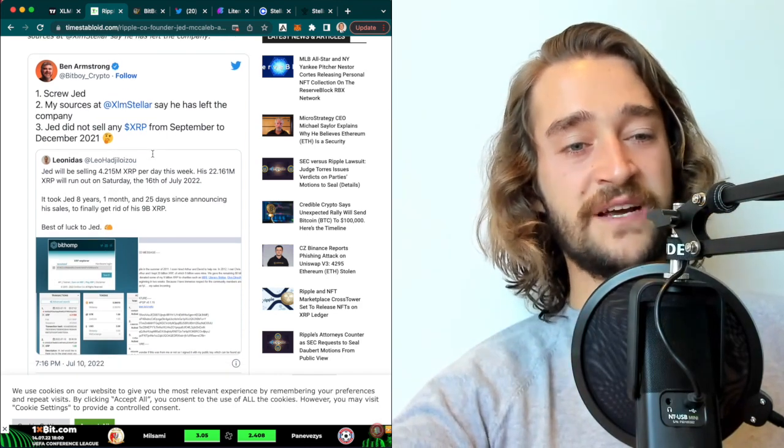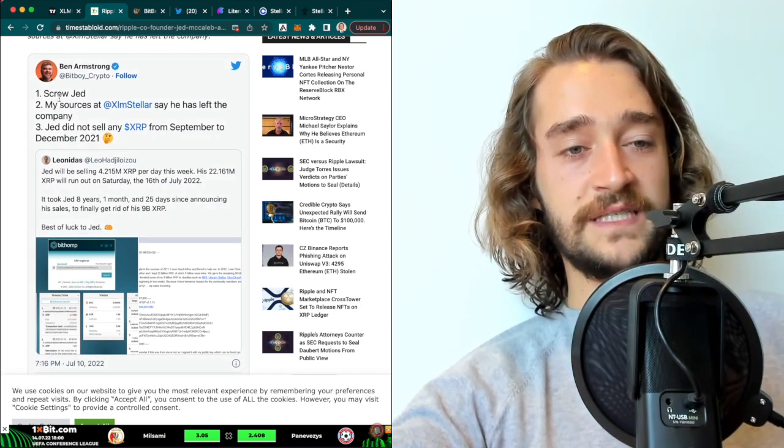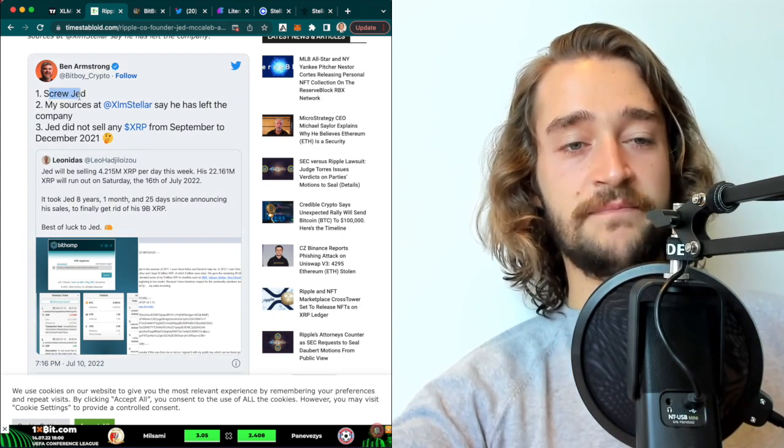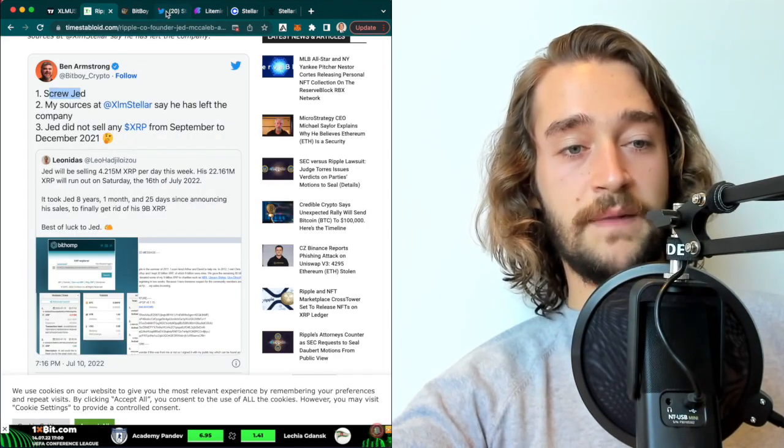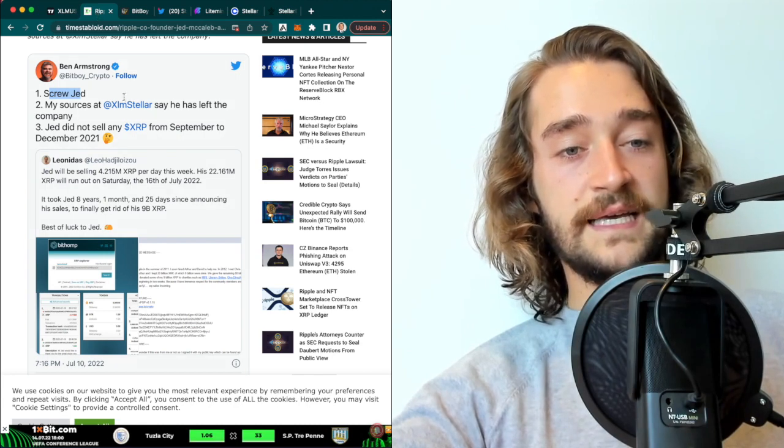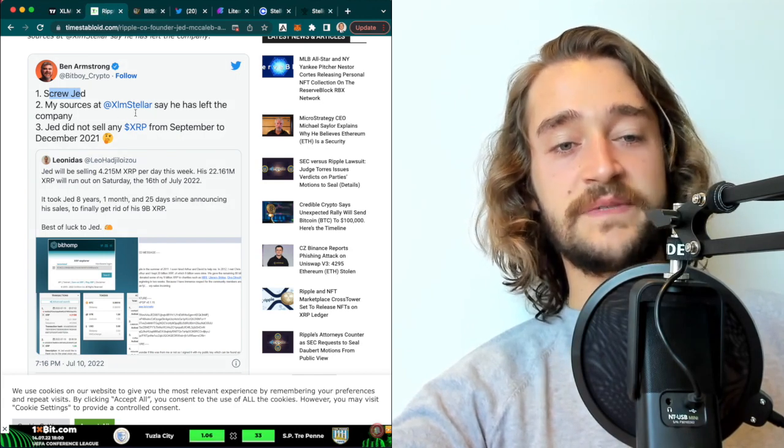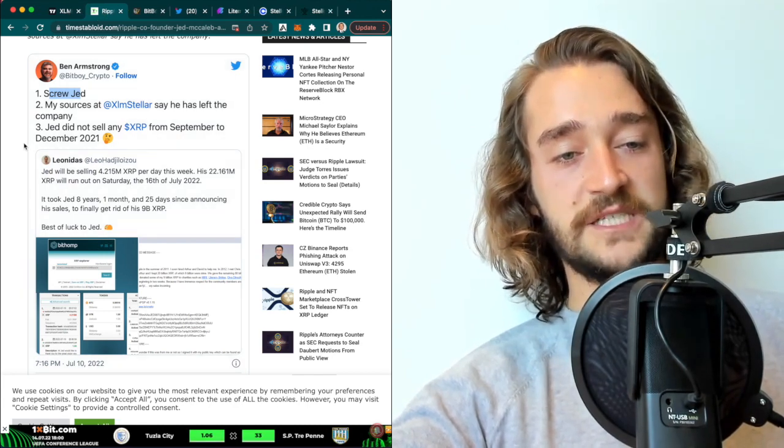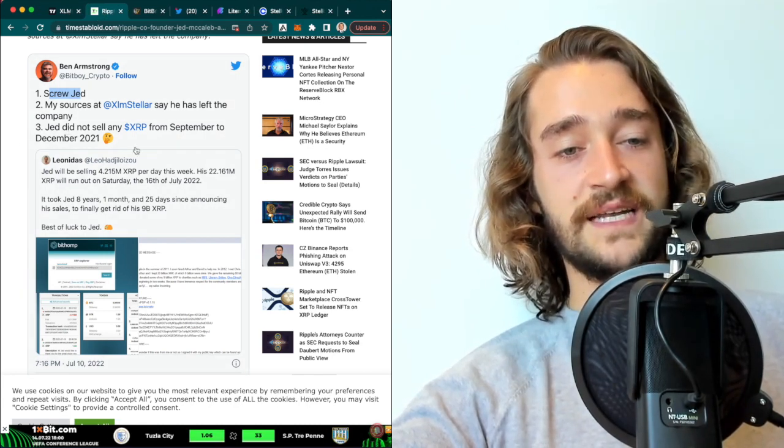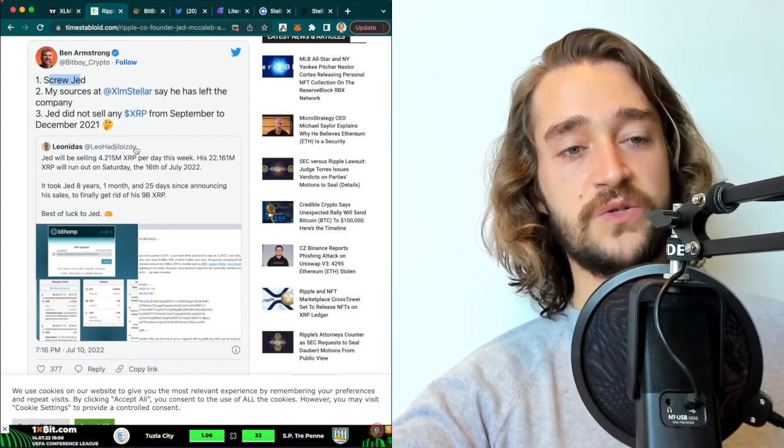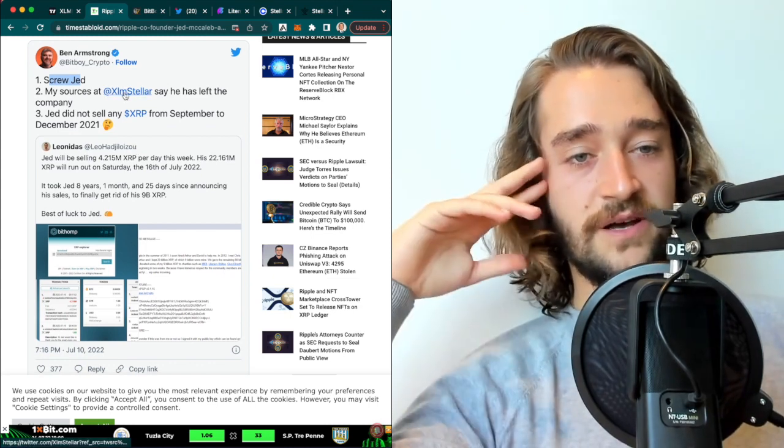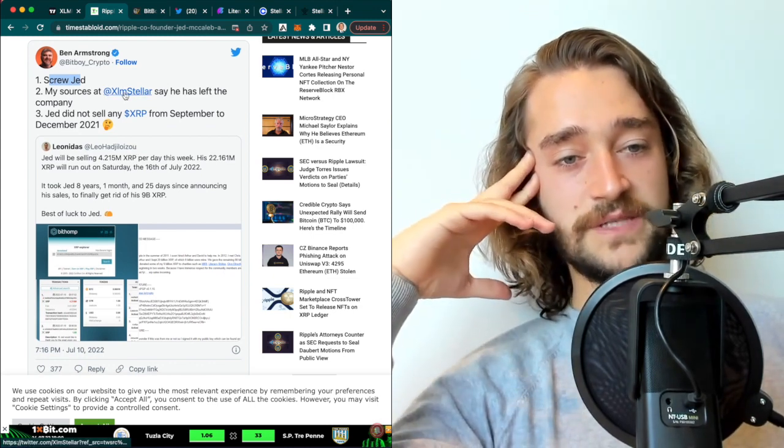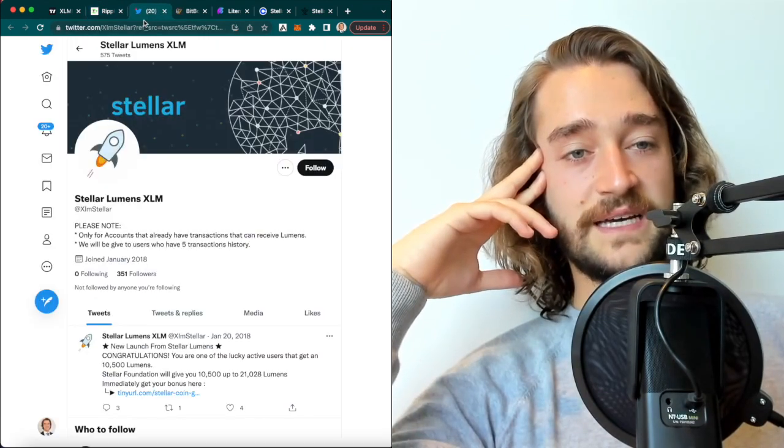But Ben Armstrong actually made a Twitter announcement. And these are rumors again, which I think are false because he said his sources from XLM Stellar say that Jed has left the company and Jed did not sell any XRP from September to December 2021. But his source of XLM Stellar is a fake account.